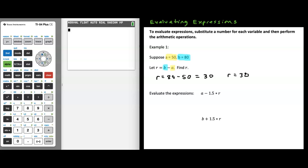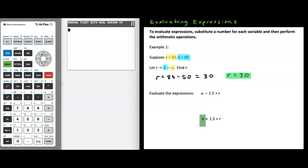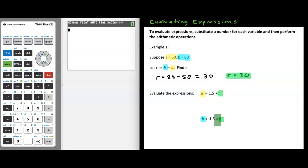Now we have a is equal to 50, b is equal to 80, and in addition to that, r is equal to 30. As we evaluate the expressions below, we're going to be making substitutions for a, b, and r. To be consistent, I'll use my highlighter: yellow for a, substituting in 50; blue for b, substituting in 80; and green for r, substituting in 30.